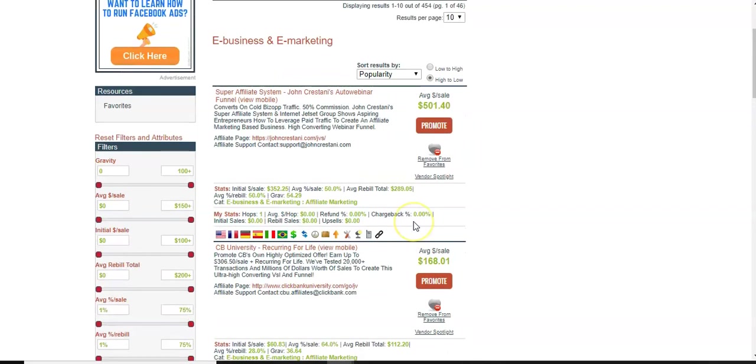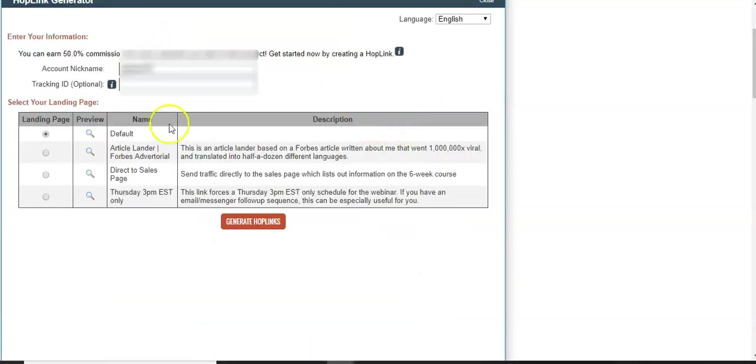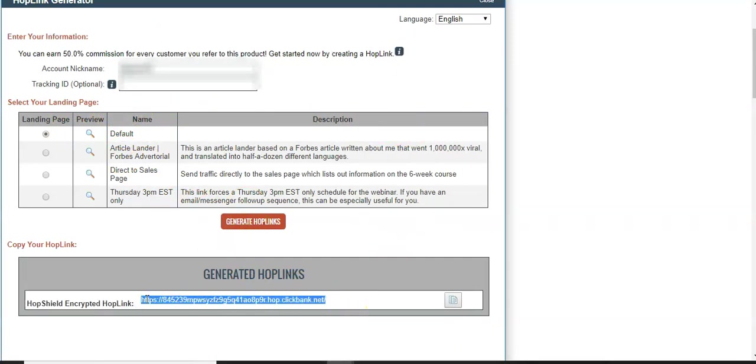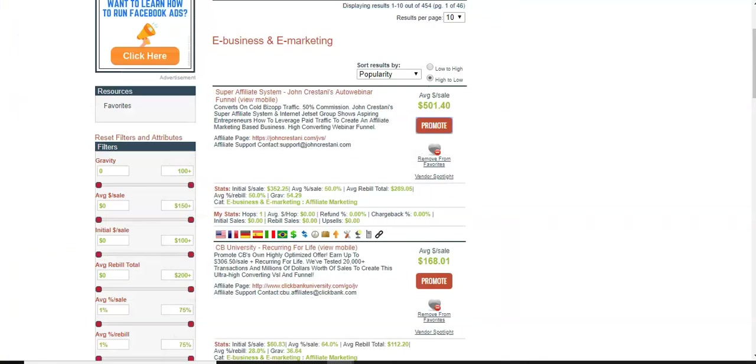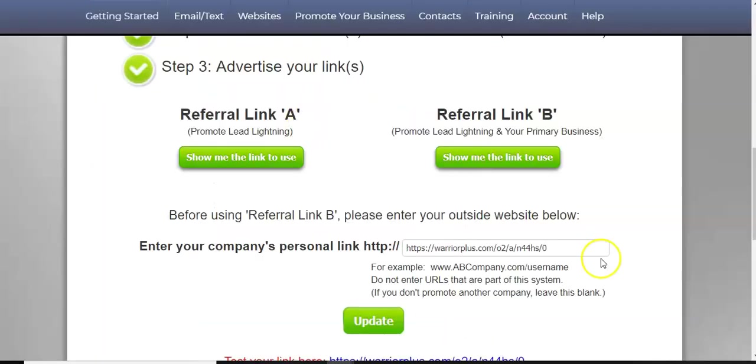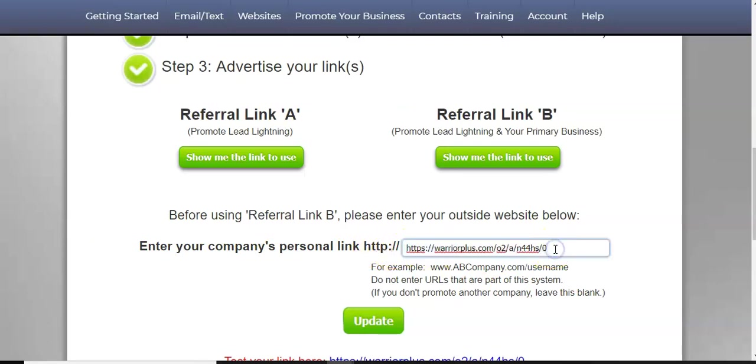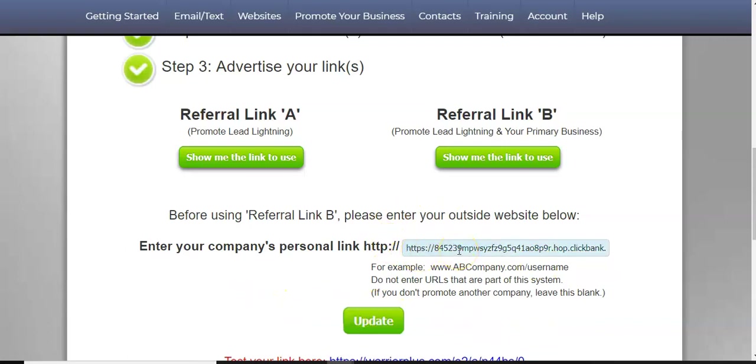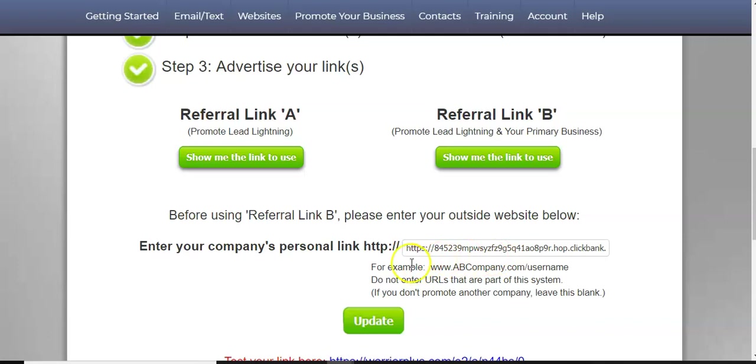But this is just for an example. So we'll just hit promote here. We'll hit default generate link. We're going to grab this link here. Do that. Come back and we're going to go back to our enter your company's personal link to promote basically. And you're just going to put that there, paste it. Now that was your ClickBank link, right? After you sign up, you just follow those steps. And so ClickBank is free.